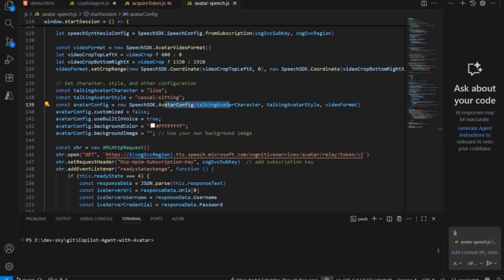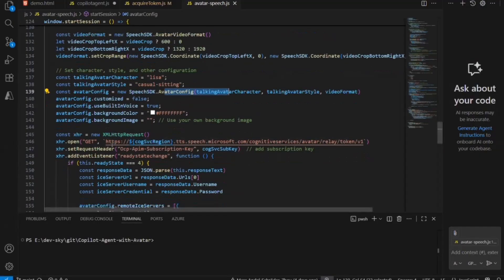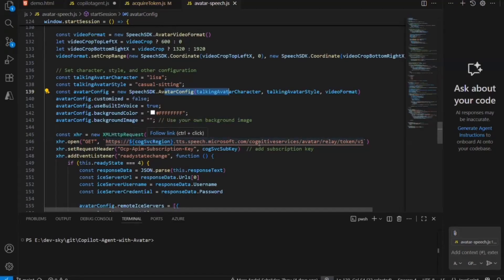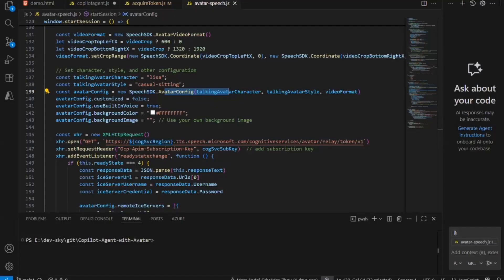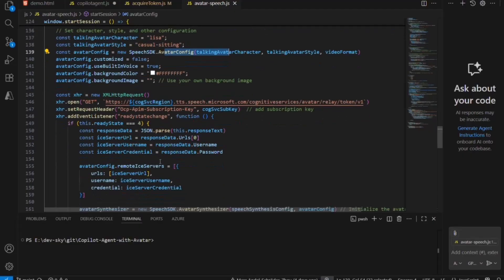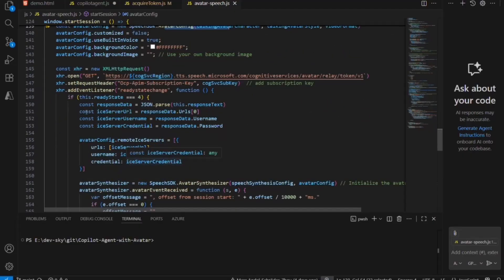Once all settings are prepared, I fetch the necessary keys via a GET call to the endpoint: 'region.tts.speech.microsoft.com'. This endpoint is provided by the Speech Service, and via the endpoint I get all the information for the necessary ICE server. After the data arrives, I can set the remote ICE server — because a real-time avatar uses the WebRTC protocol to stream video, and this relies on an ICE server network relay.